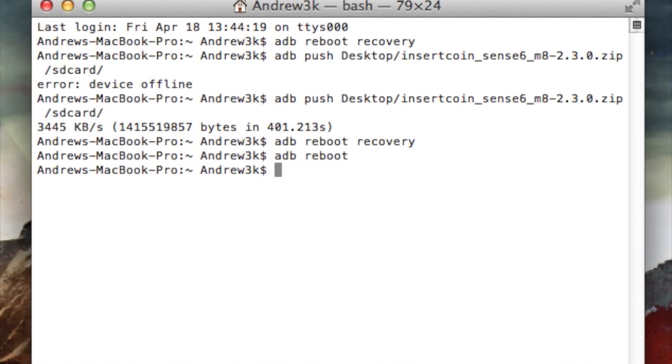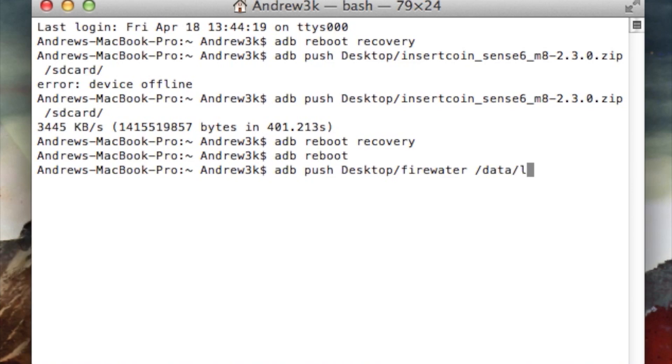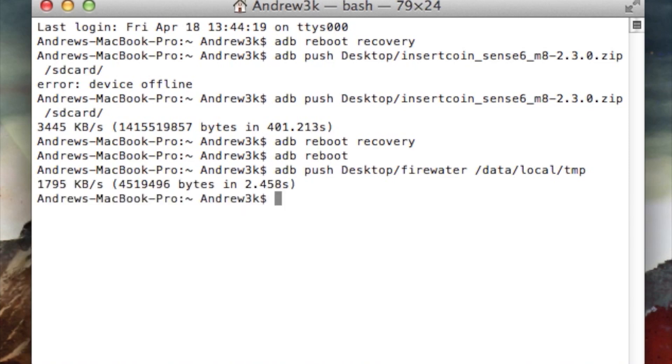Now we're going to push it using Terminal and ADB. To do that, just type in ADB push desktop slash FireWater, and then it's going to be going to data slash local slash temp. Hit enter. Now ADB will push that to your device.